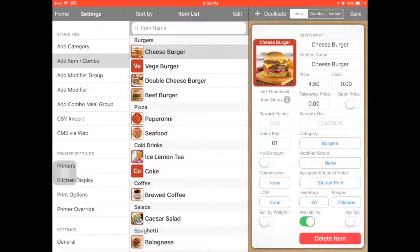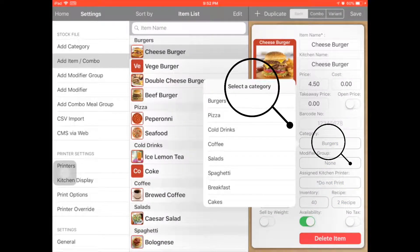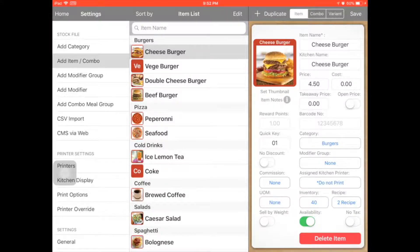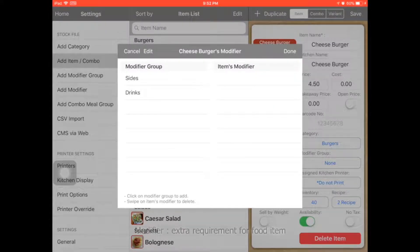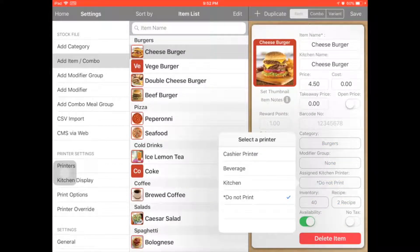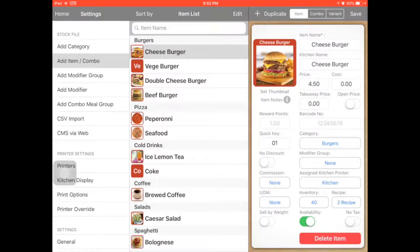And then you have a category — you need to assign it. For example, this cheeseburger you assign to the burger. Modifier group means the extra requirement — I will explain it later. For the assigned kitchen printer, you can assign do not print, or assign to the casual printer, or assign to the kitchen printer. For the inventory, I will explain it later. Then click save.